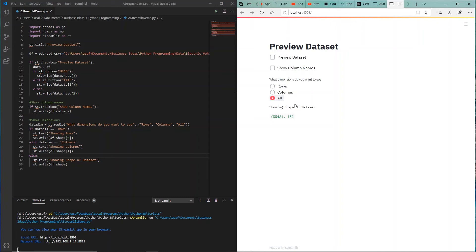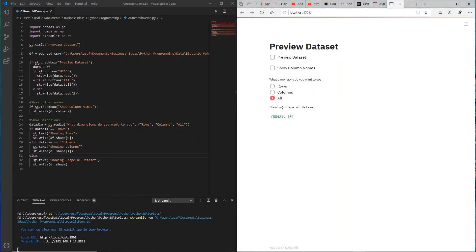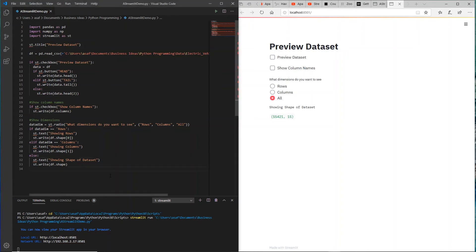The first item is rows, which we selected using shape bracket 0, and the second one is column, which is the second. So quick summary: 55,421 rows in this dataset and 15 columns. Perfect. We already saw the column names.